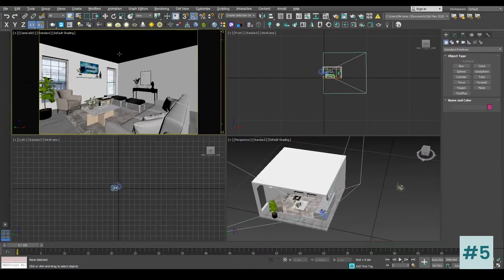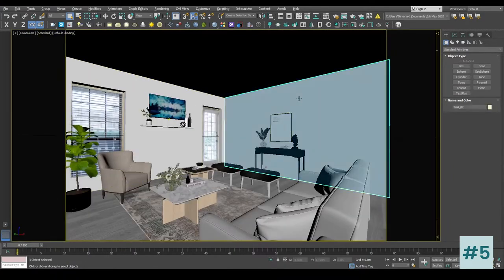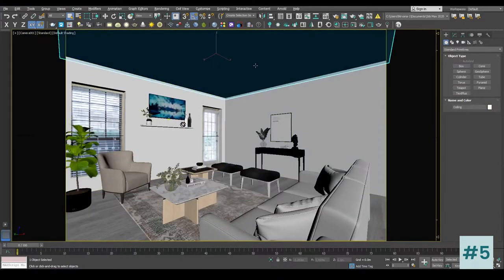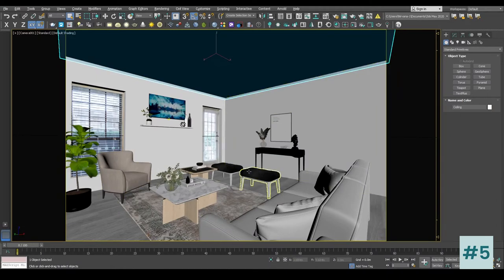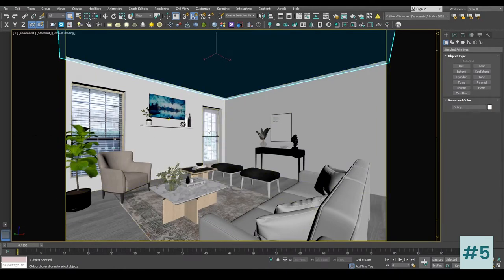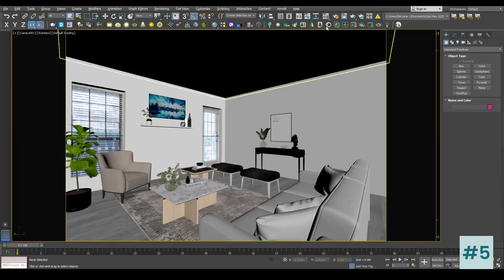As you can see we have the walls, the ceiling, and the furniture. Now let's do the basic render setup — we will go inside the render setup.